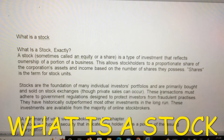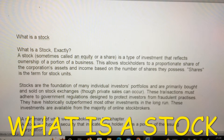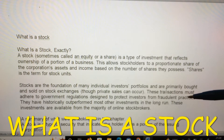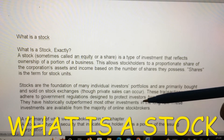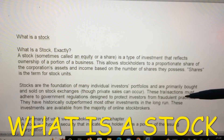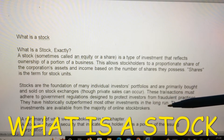Stocks are the foundation of many individual investors' portfolios and are primarily bought and sold on stock exchanges, though private sales can occur. These transactions must adhere to government regulations designed to protect investors from fraudulent practices. They have historically outperformed most other investments in the long run, and these investments are available from the majority of online stock brokers.